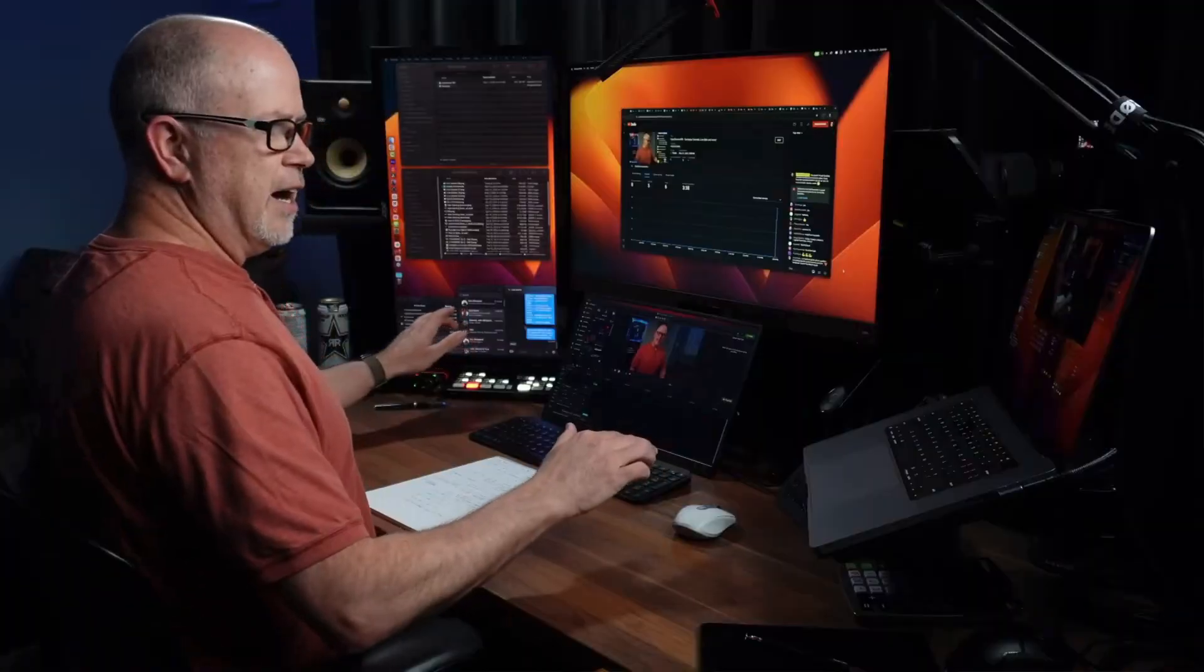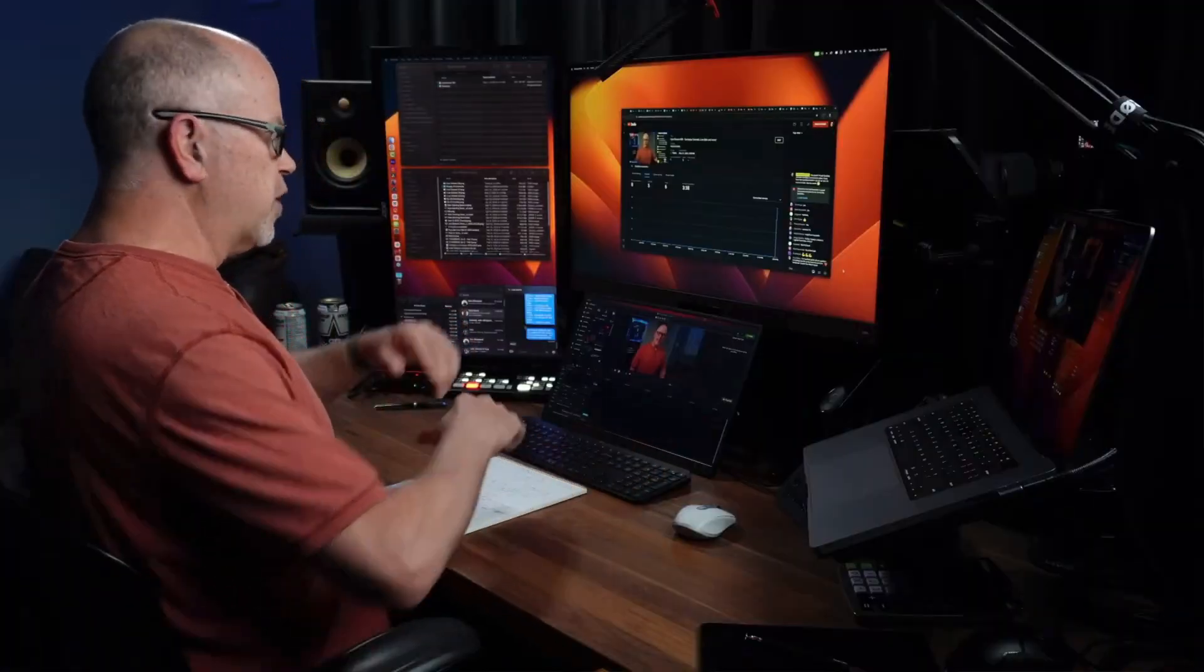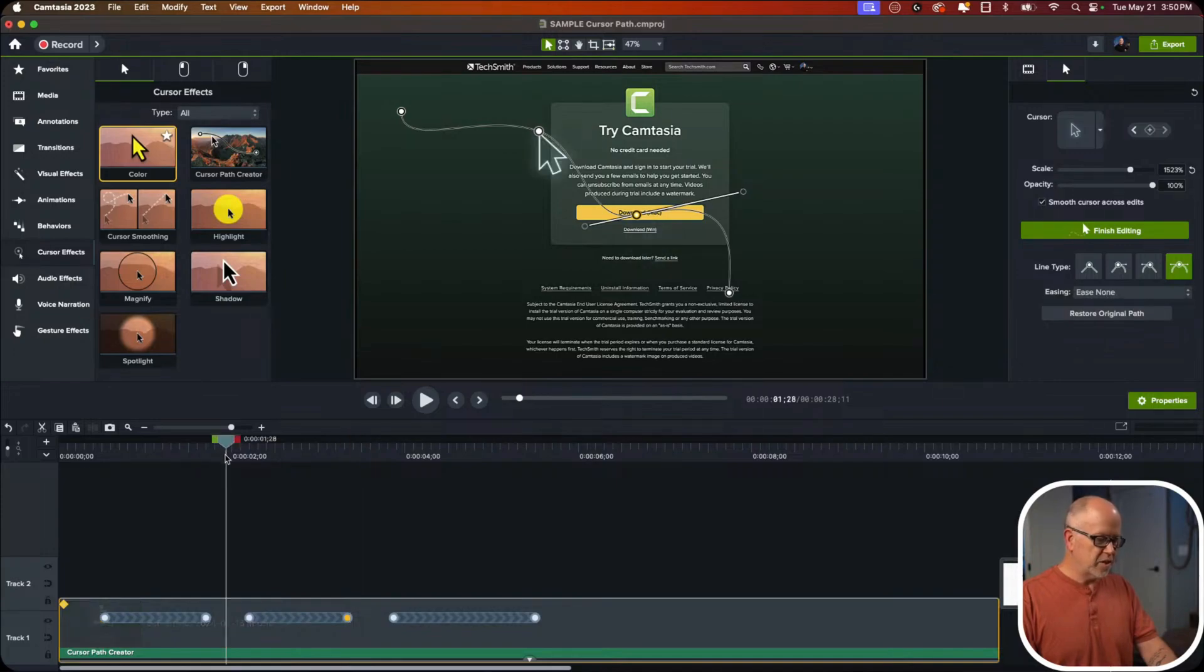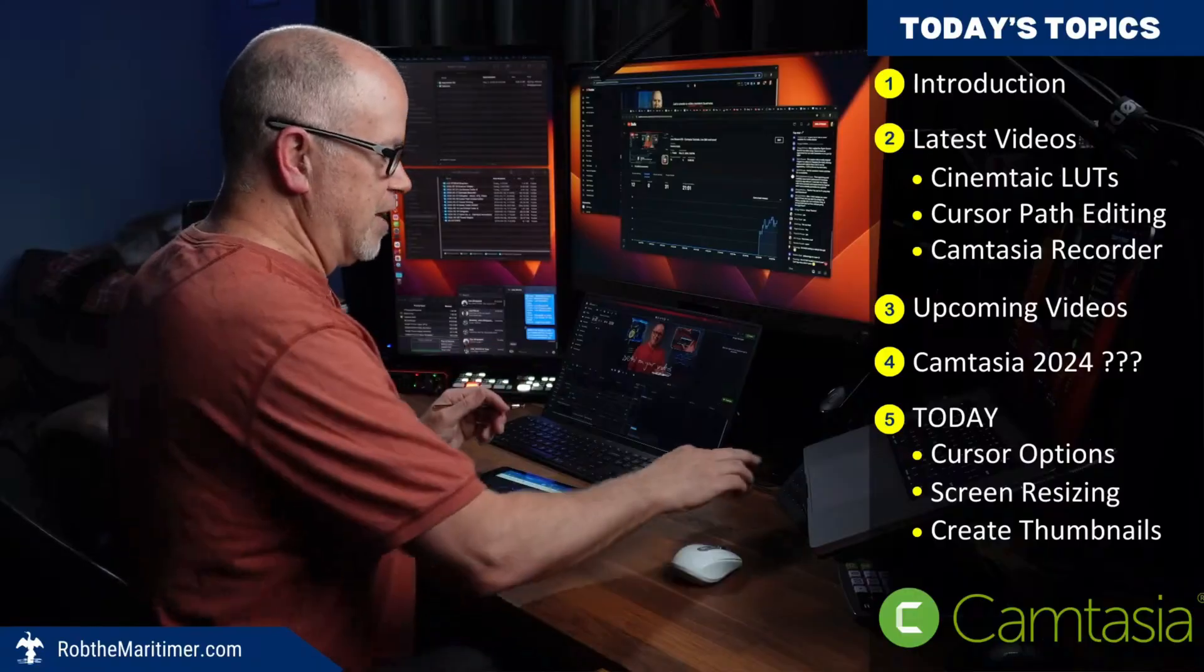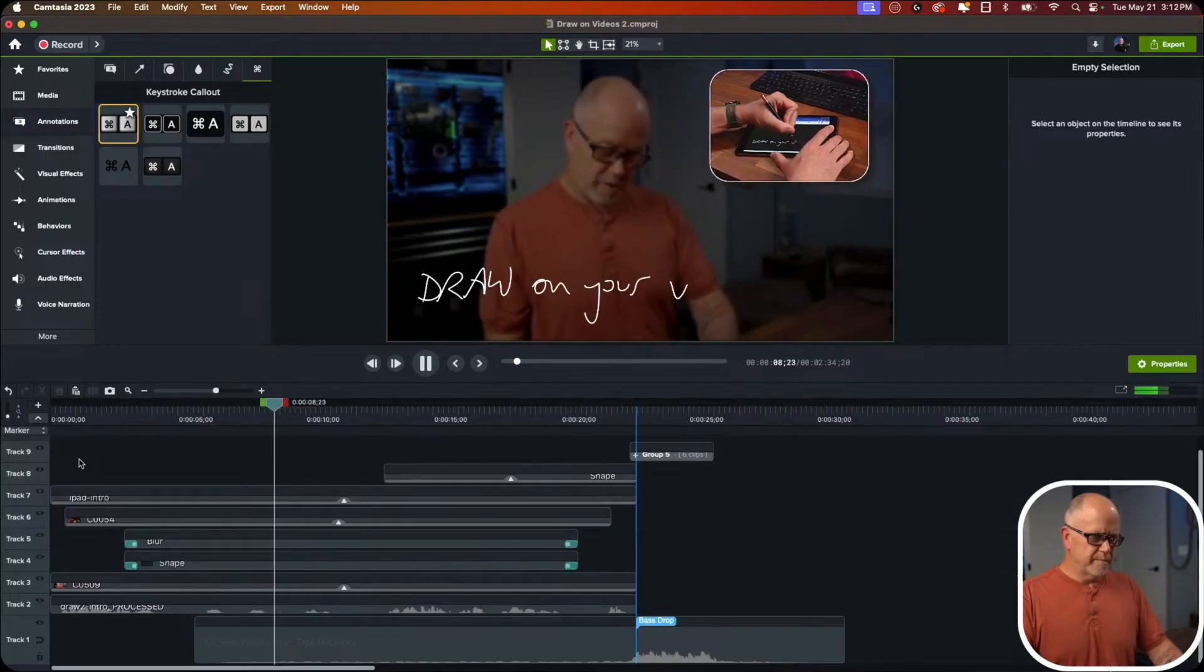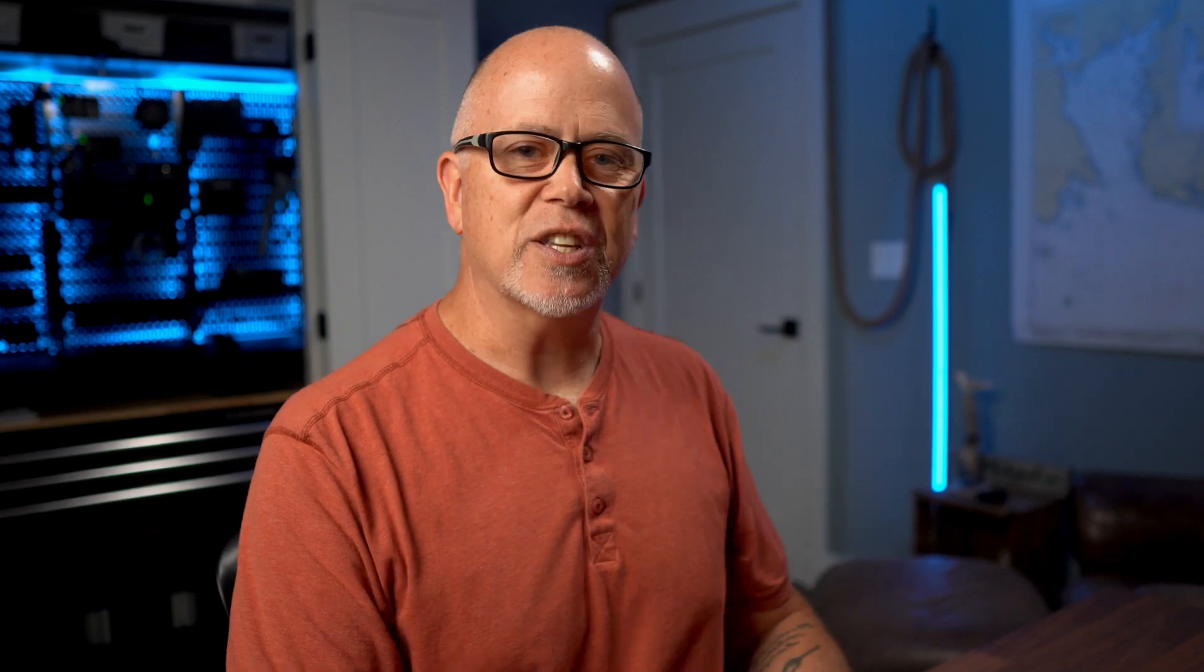If you want to learn more about Camtasia, I live stream every Tuesday at 1pm Eastern here on YouTube. I show you how I make my videos with Camtasia and I answer any questions you have live. You don't have to be a channel member or be subscribed to my channel to join. My live streams are open to anyone, but if you do subscribe, you'll be notified when I post new videos or when I'm about to go live. So I hope to see you Tuesday and now back to this video.